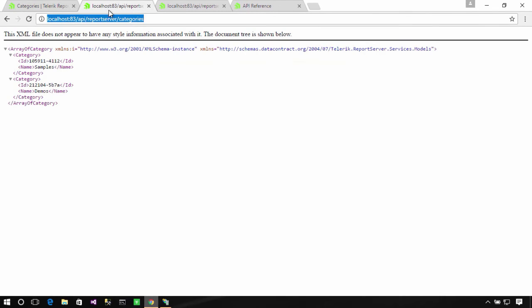So, now if I go to localhost, port number, and then API Report Server slash categories, I get an XML back, or JSON back, which has just those two categories of reports.